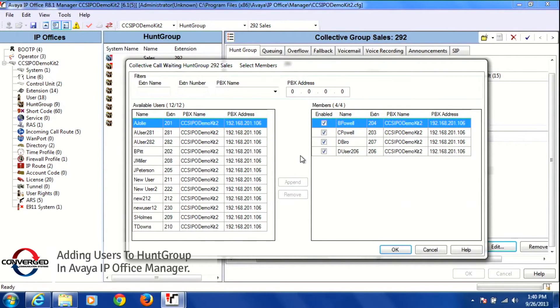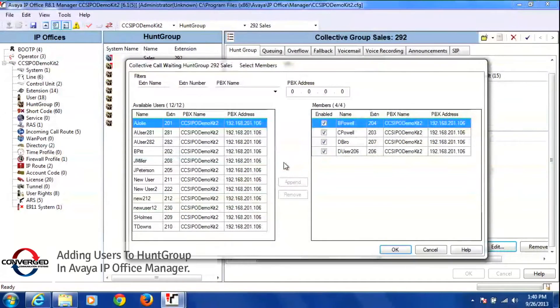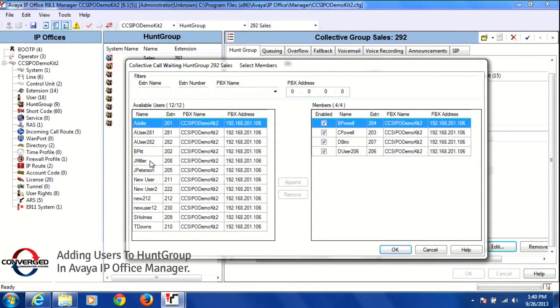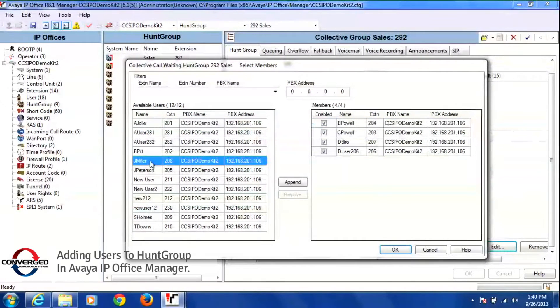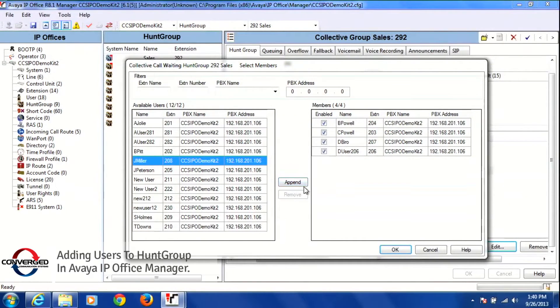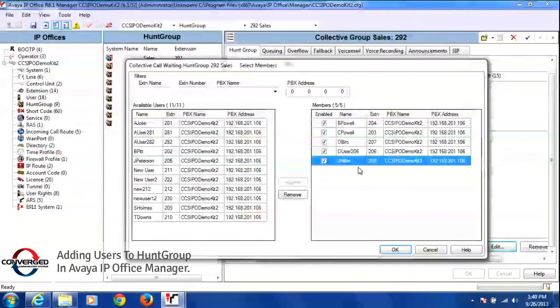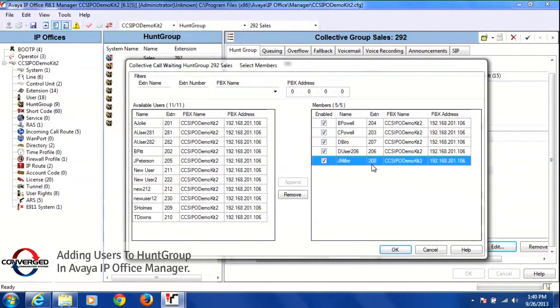Right now I want to add extension 208 and 205 to this side so that they'll become members of the hunt group. I'm going to click on 208 one time, left click on 208, and in the middle once I do that you'll notice this append button. I'm going to left click on that one time and that'll put extension 208 into this group.